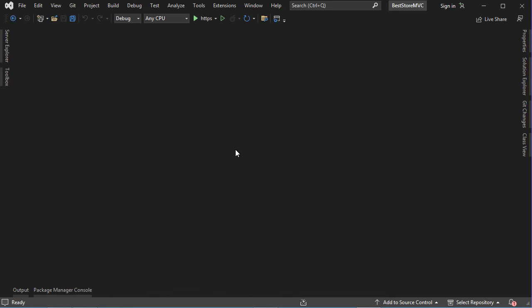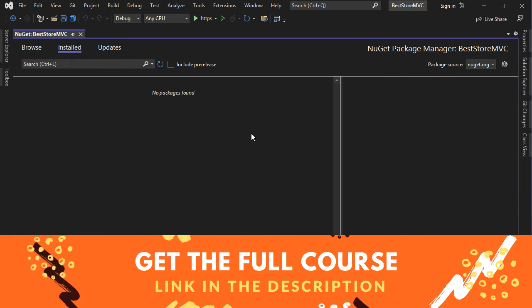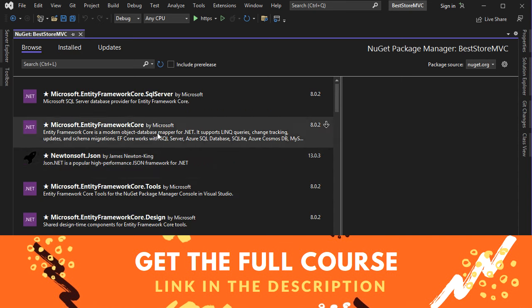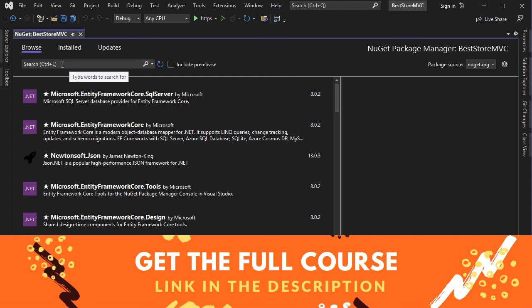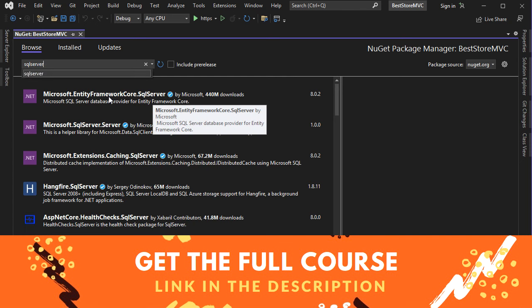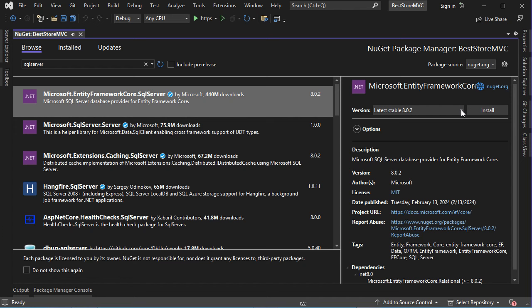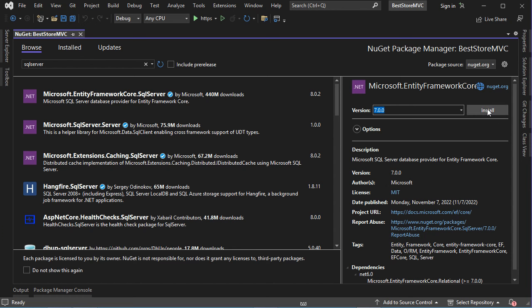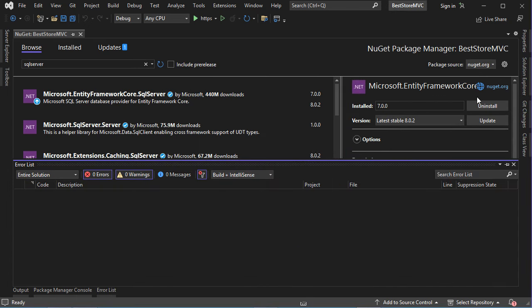In this application we will connect to the database using Entity Framework, so we need to install the required packages. Right-click on the application, then Manage NuGet Packages, then Browse. Search for SQL Server and install the package Microsoft.EntityFrameworkCore.SqlServer. Since the application uses .NET 7, select version 7 of Entity Framework Core, then Install and accept.